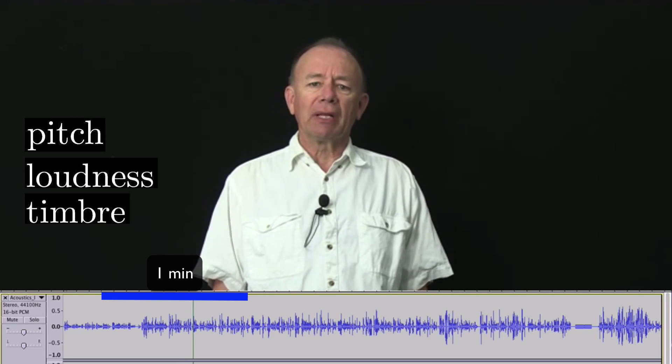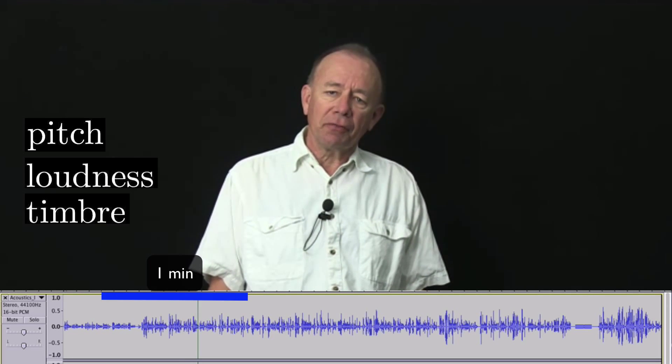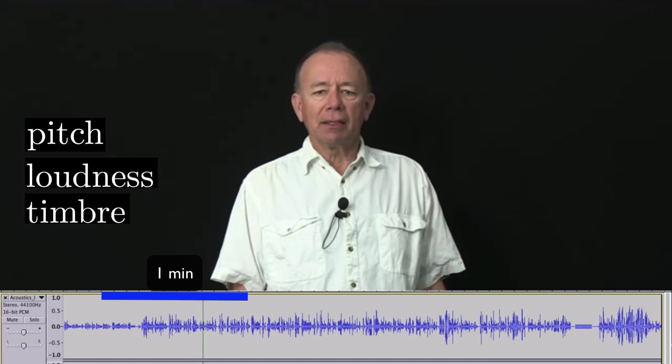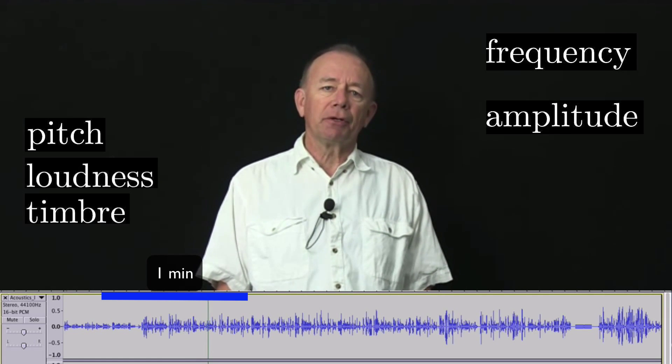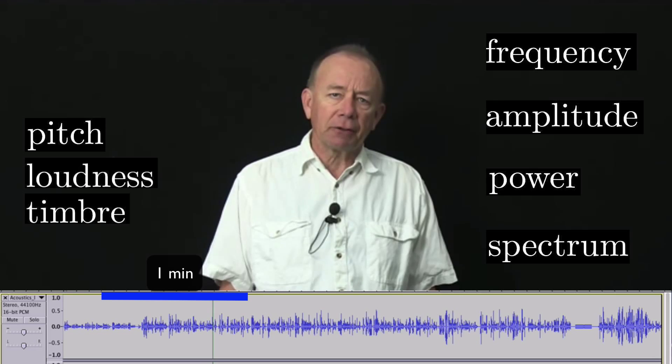And we'll also relate those to the things that a physicist would recognise: the frequency, the amplitude, the power, and the spectrum.